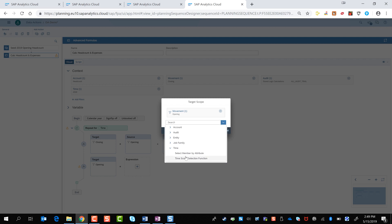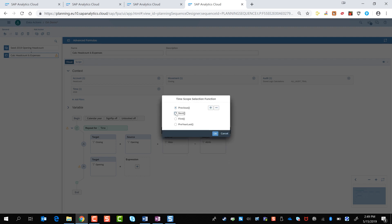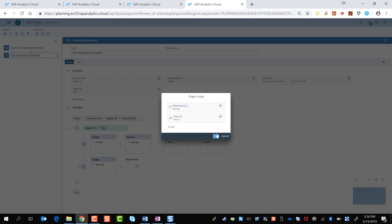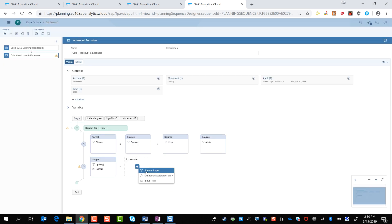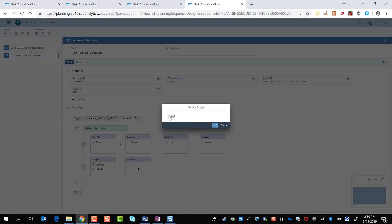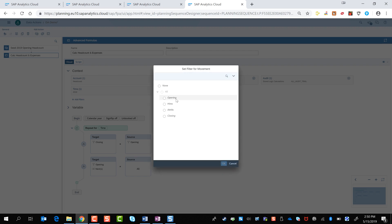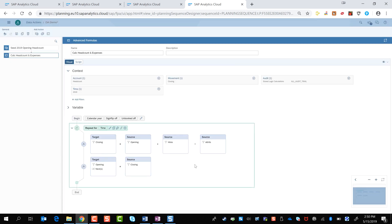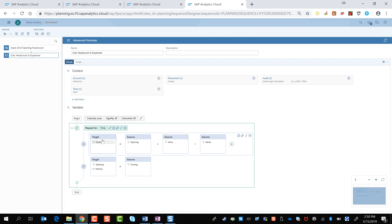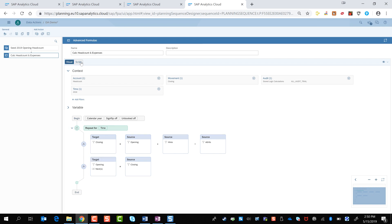The next thing we're going to do is seed the next month's opening value based on the closing value. We'll create another calculation — this time selecting movement of 'opening' and setting it equal to our closing value. As part of our target scope, we include additional members as part of our rule set. If we're in January, we want to set the opening for the next month. We use time functions — previous, next, first, and last — to make this easy. Using 'next month,' if we loop through January through December, in January the formula will be seeding the February value. You can also view the underlying script being generated from these visual calculations.